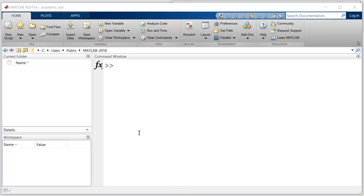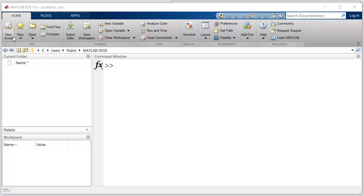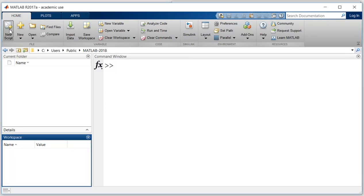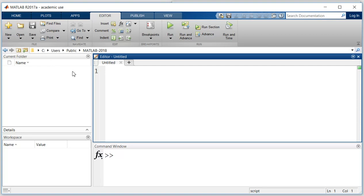So to write any program, we need to have a script. I can add a script in my desktop by using this button. Click on new script and it will show this new script.